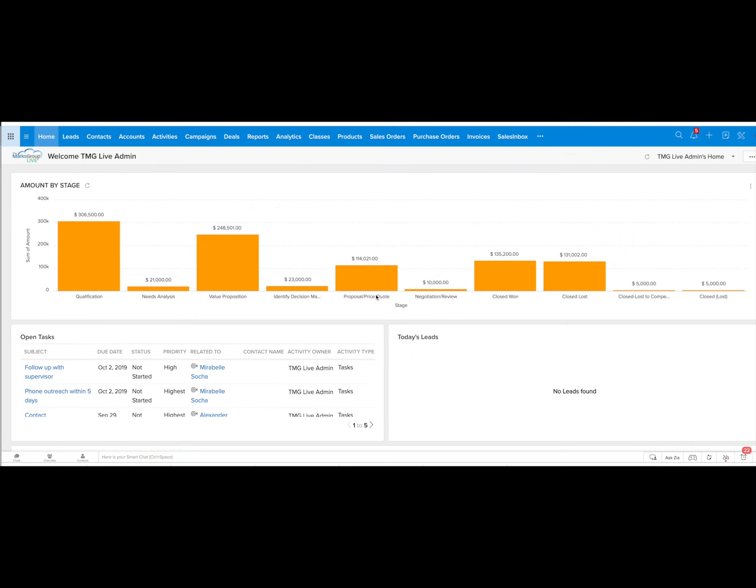Welcome to our Zoho CRM tutorial covering workflows. I'm going to give you a brief overview on what a workflow looks like in Zoho CRM.